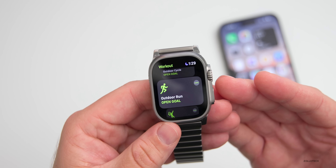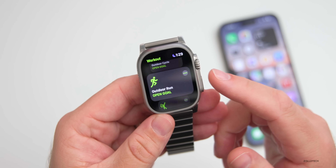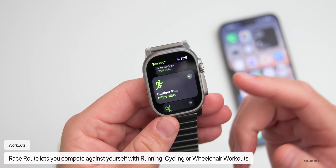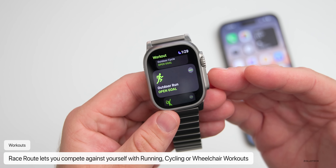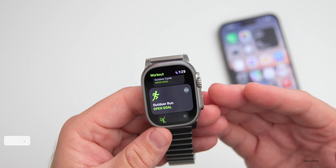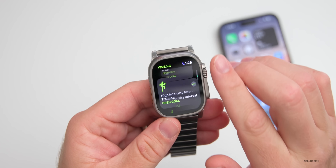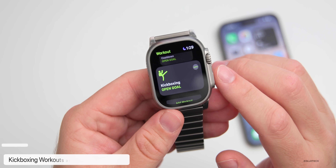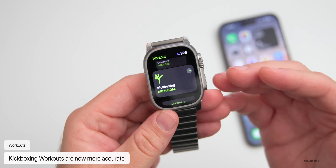Something else that's new: if you run regularly on the same route, or maybe cycle or use outdoor wheelchair workouts on the same route repeatedly, you'll now be able to race against yourself — competing against your previous performance if you're trying to train and run a little bit faster.